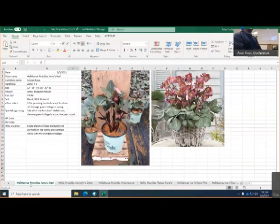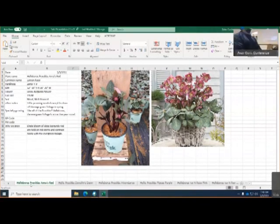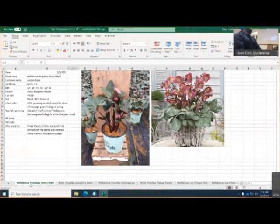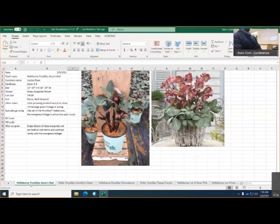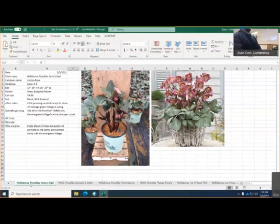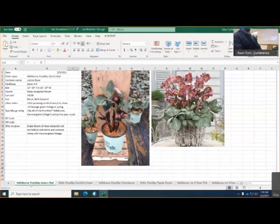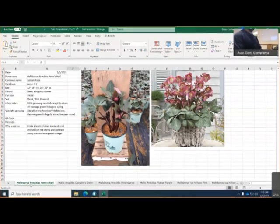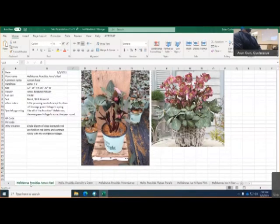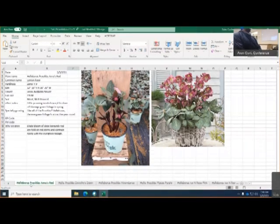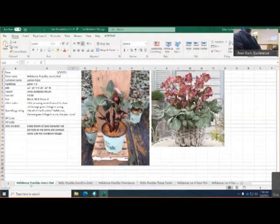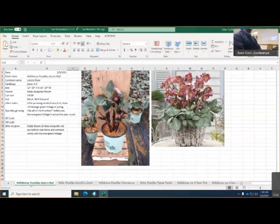All right, and this one is called the Frost Kiss Anna's Red. This is zone 4 to zone 9. It'll get 12 to 15 inches in height to 16 to 20 inches in width. It is a deep burgundy flower. We grow this in a 19 centimeter pot. It likes to be moist but well-drained soil. It is recommended for light pruning needed. It's expected to clean off damaged green foliage in the spring. And also, once again, Frost Kiss blooms later in the season. Great alternate for when you lose your flowers for good variegated relief. It's a single bloom of deep burgundy red are held on bed stems and contrast nicely with evergreen foliage.